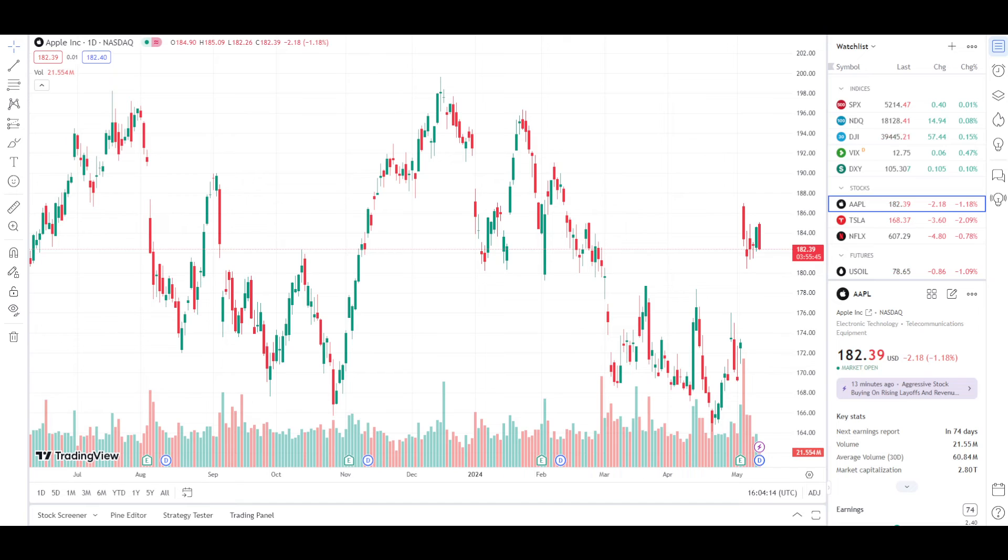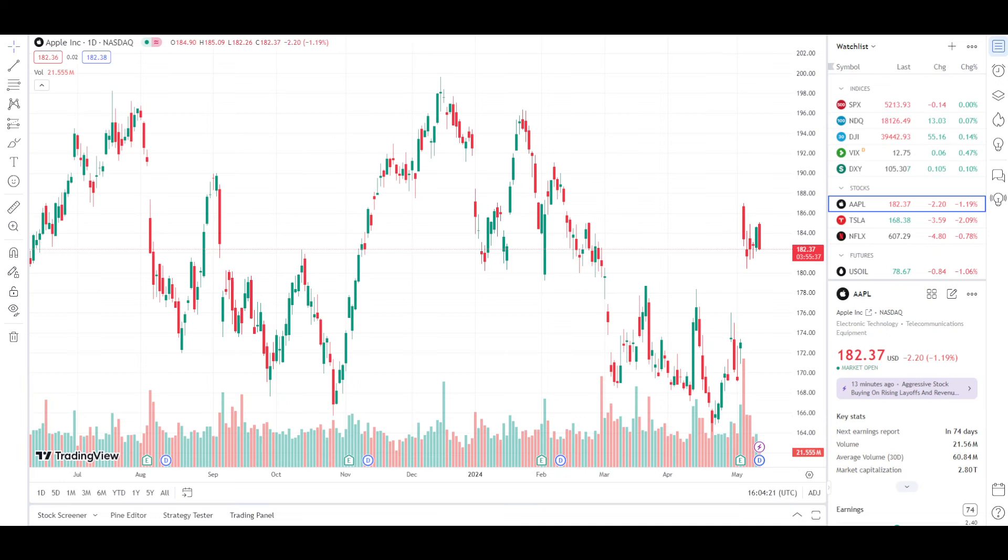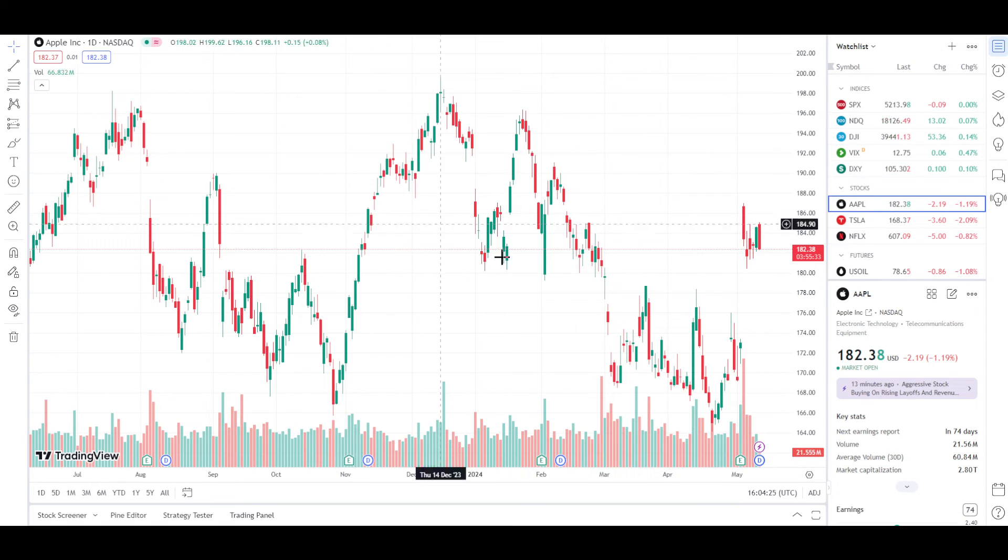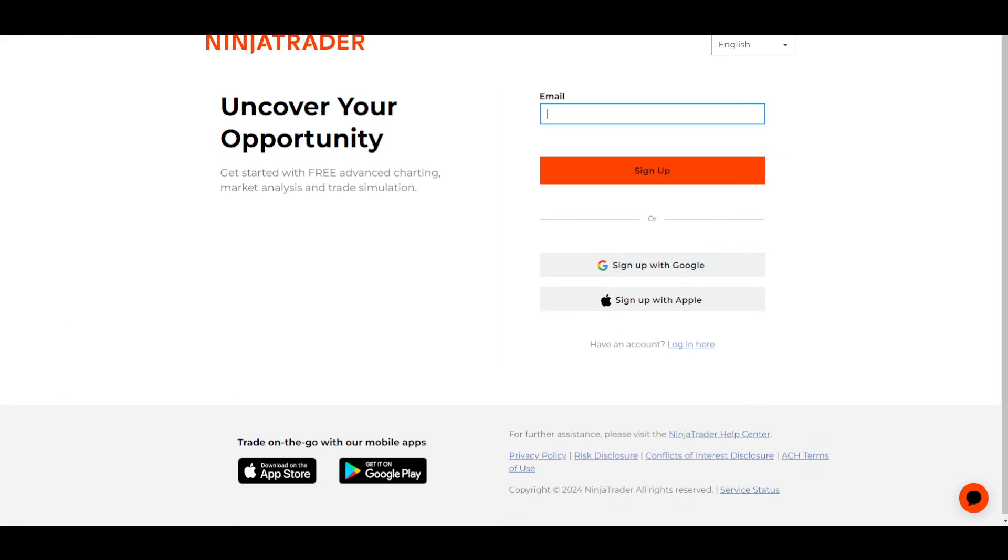your NinjaTrader account. Why? For example, in your NinjaTrader account, you select a chart and then let's go with, for example, you select Apple stock. So Apple's chart will be right here and NinjaTrader's